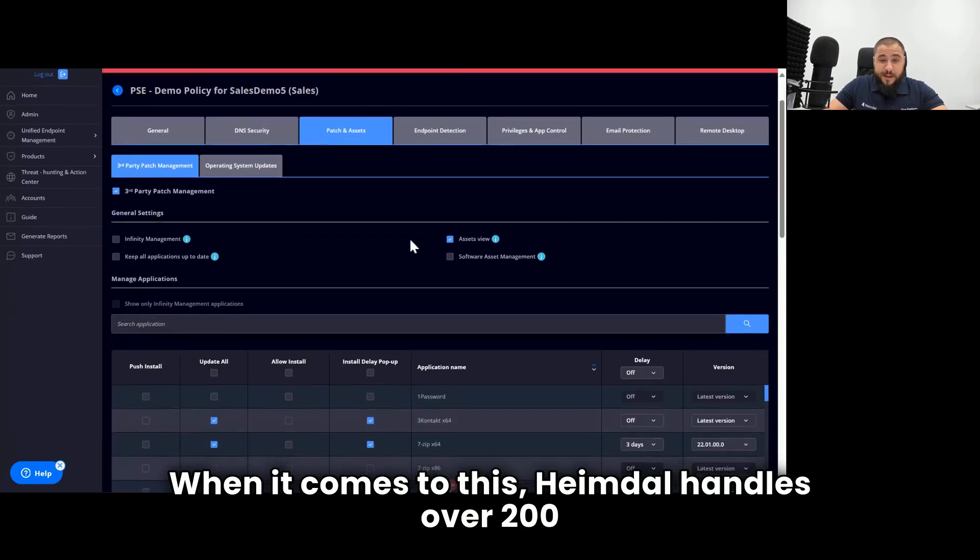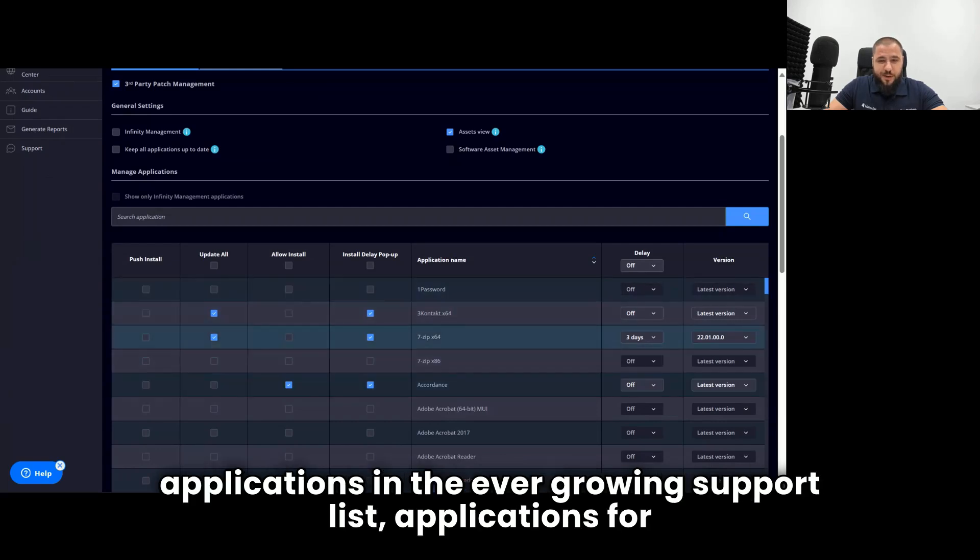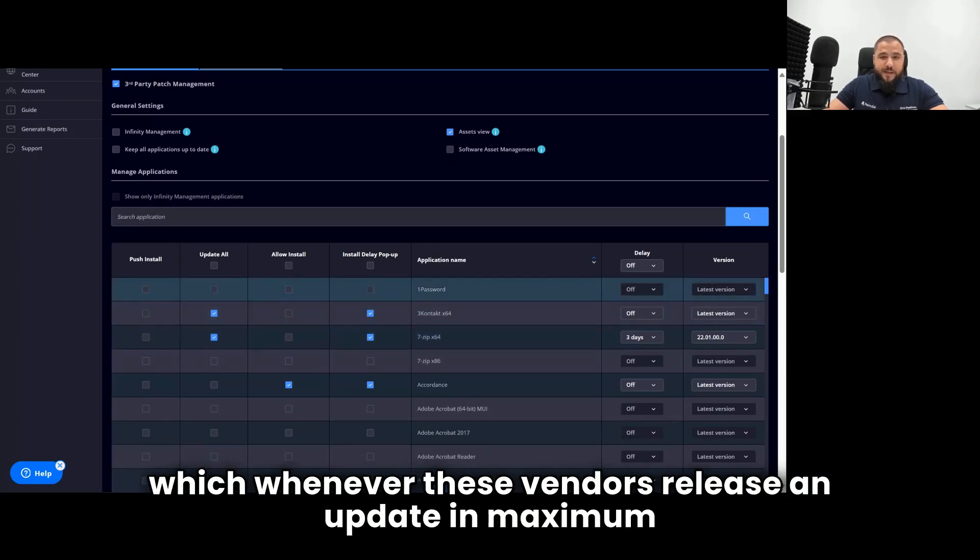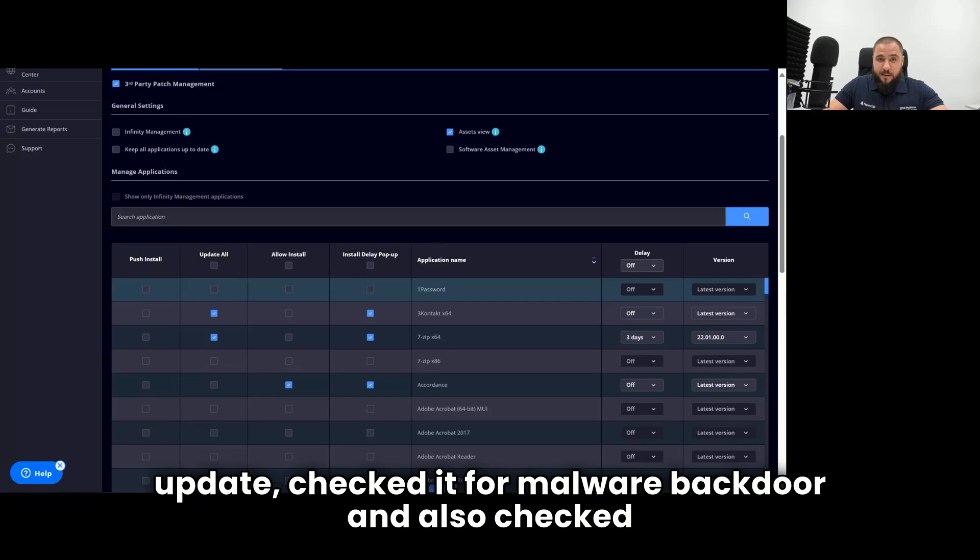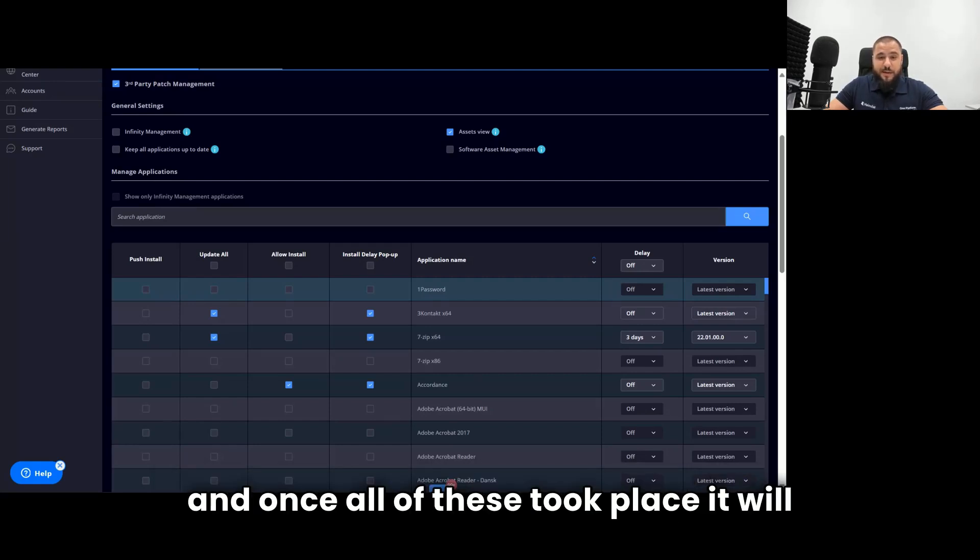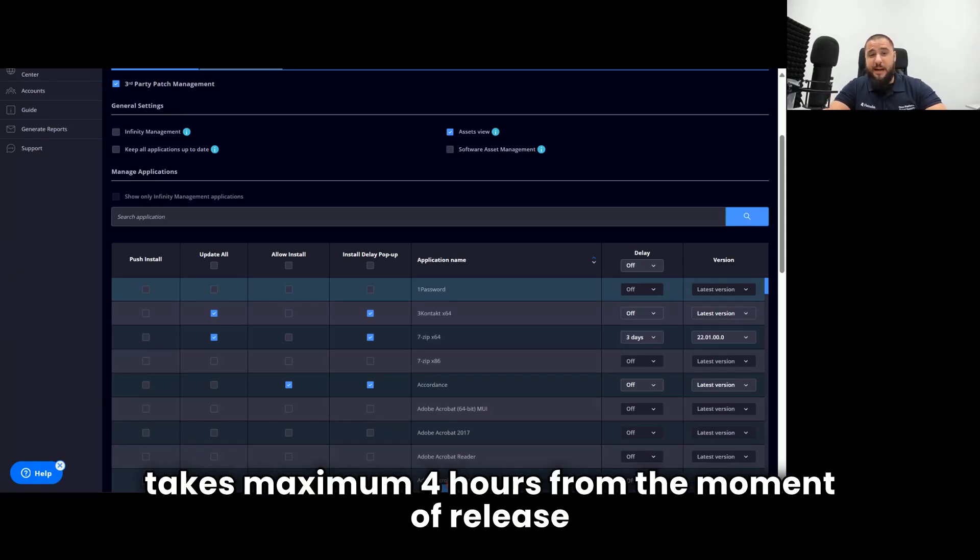When it comes to this, Heimdall handles over 200 applications in the ever-growing support list. Applications for which whenever these vendors release an update, in maximum four hours the Heimdall patching team has taken the update, checked it for malware, backdoor, and also checked it for any unwanted applications, tested the patch functionality, and once all of these took place, it will be made available for your computer. And this usually takes maximum four hours from the moment of release.